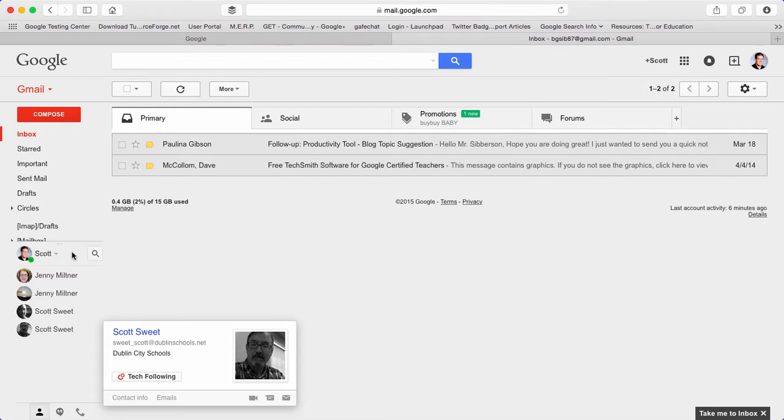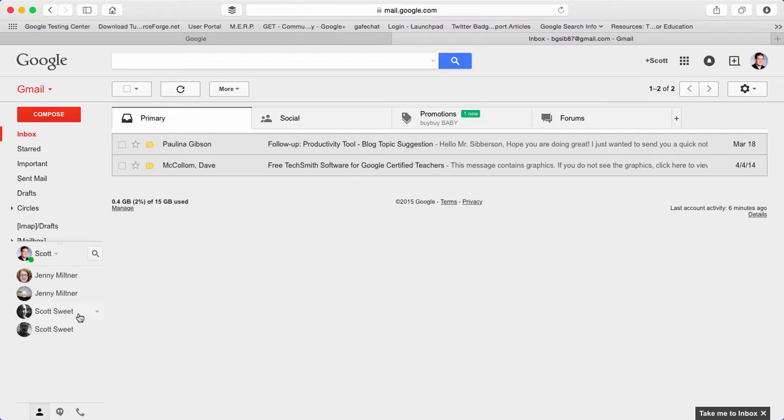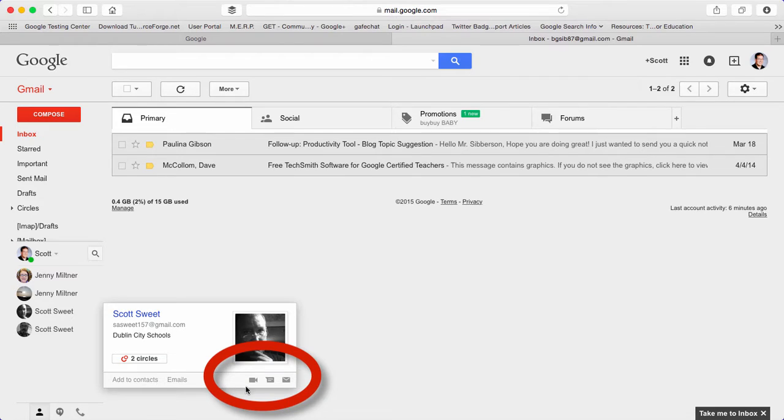But if you hover over one of your contacts that's in the list, you'll notice down at the bottom there's a little video camera. If you click on the video camera, it says start a video call. That's a Google Hangout. It will open up your hangout window.